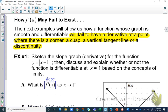A function will not be differentiable — it will fail to have a derivative — at a point where there's a corner, a cusp, a vertical tangent line, or some kind of discontinuity like a hole or a vertical asymptote.